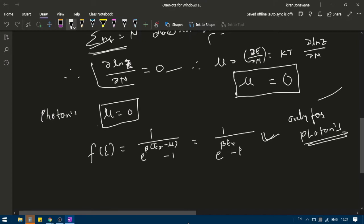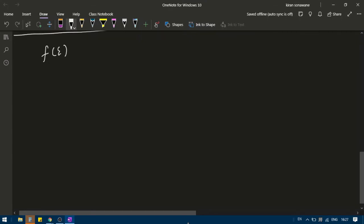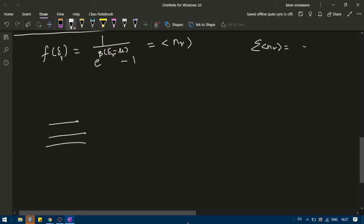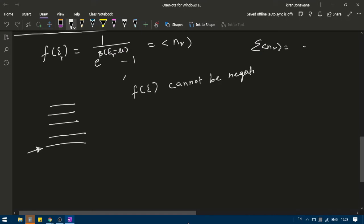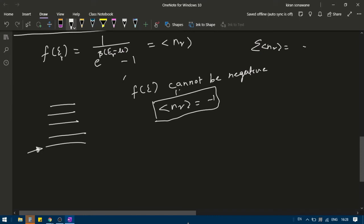There are two major points to take away. The first point is: if we are considering photons, or any system where the number of particles is not remaining constant, then mu will be equal to 0, and the distribution will not have any dependence on chemical potential. This is the Bose-Einstein distribution — the average number of particles in state r with energy epsilon-r. Now, the distribution function F(E) cannot be negative. If F(E) is negative, then N(r) would be negative. And since N(r) cannot be negative, F(E) cannot be negative.